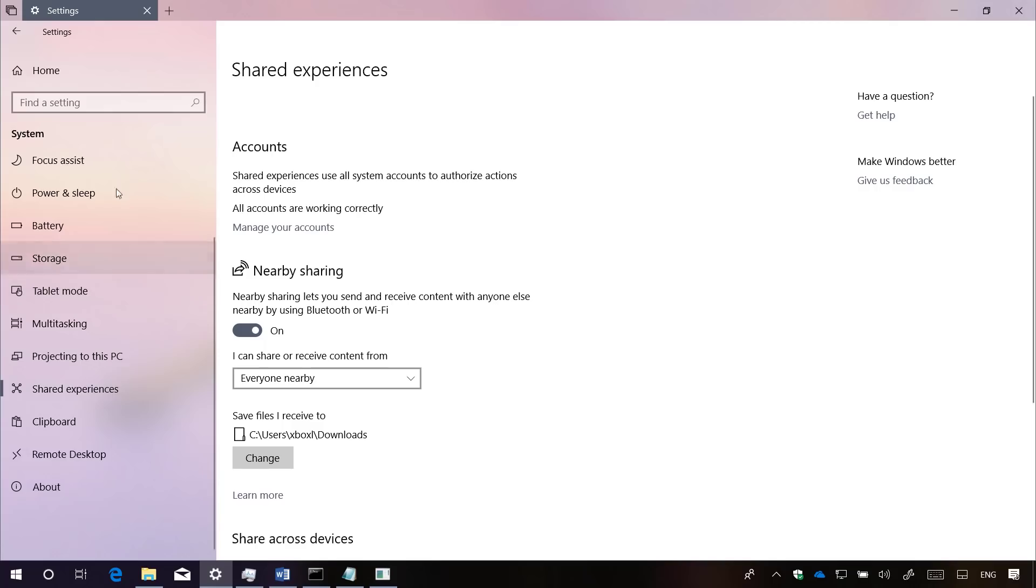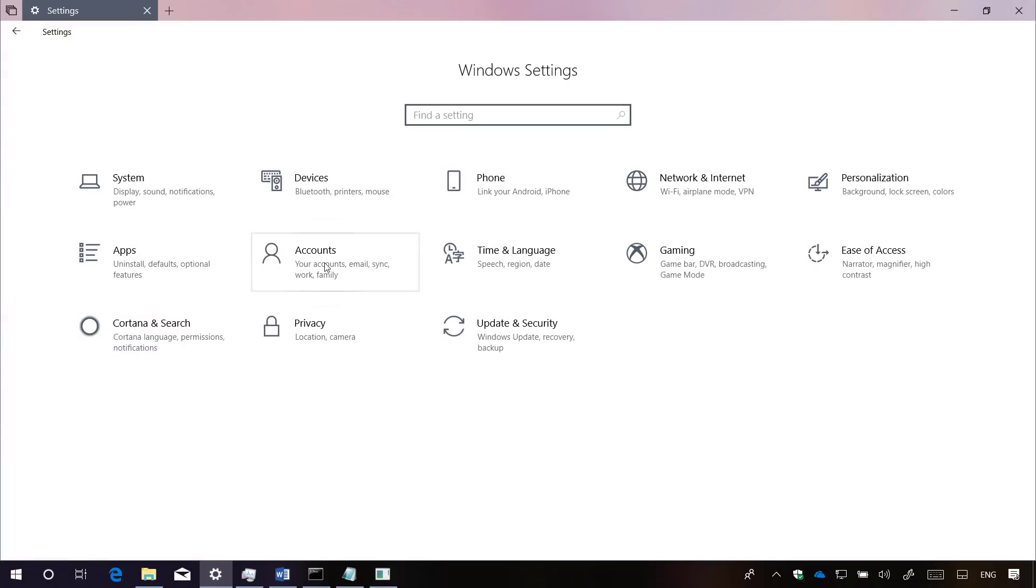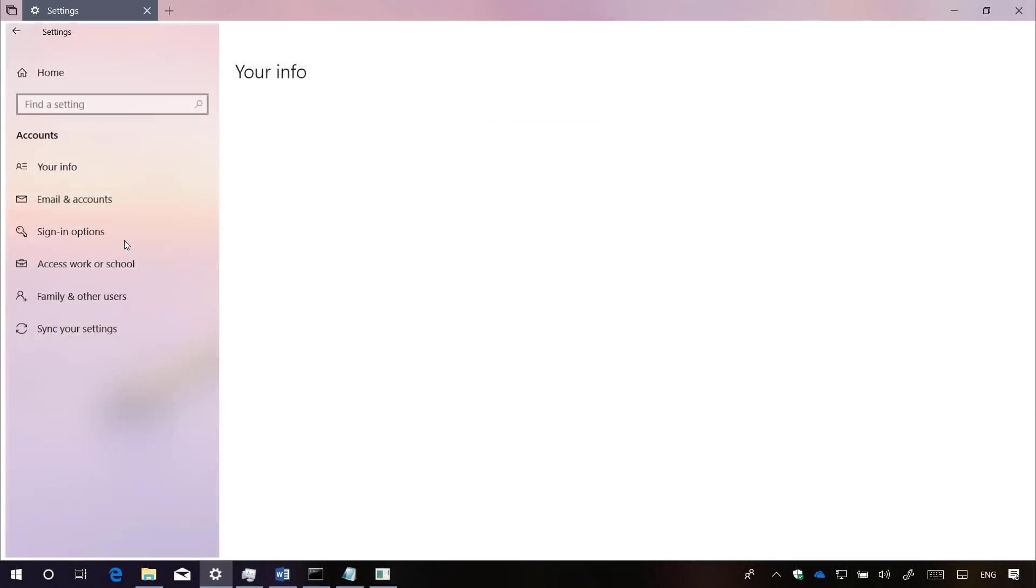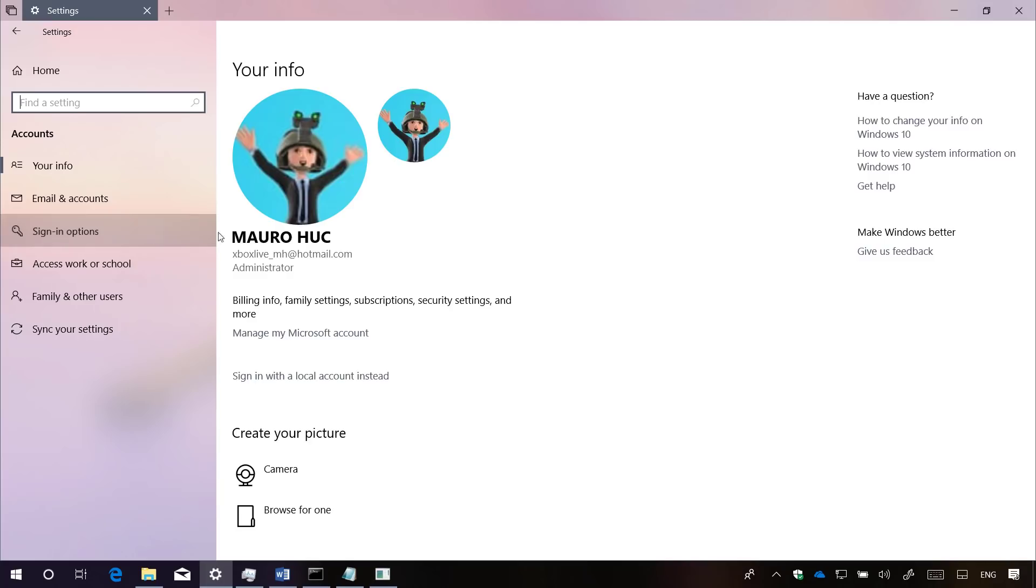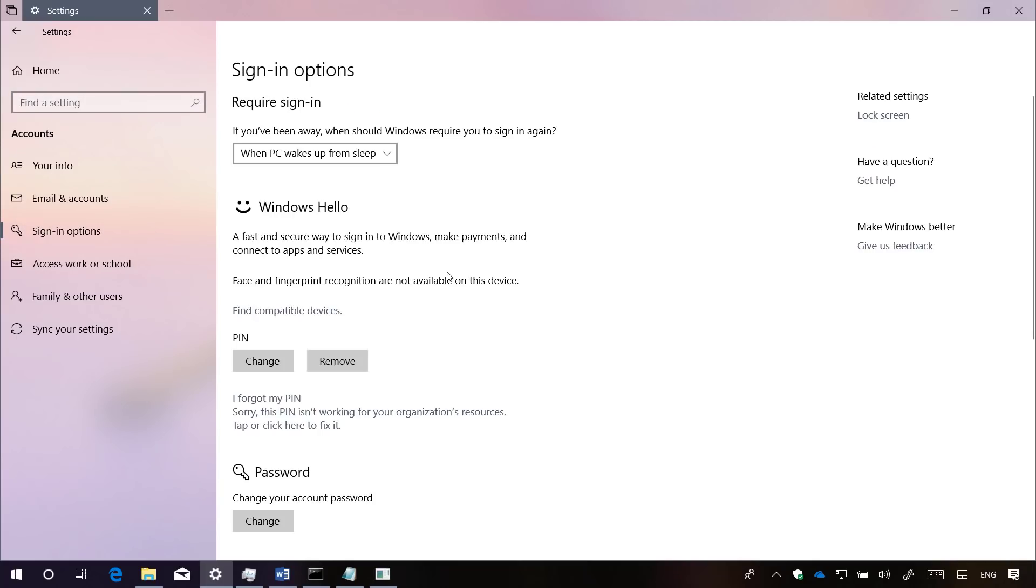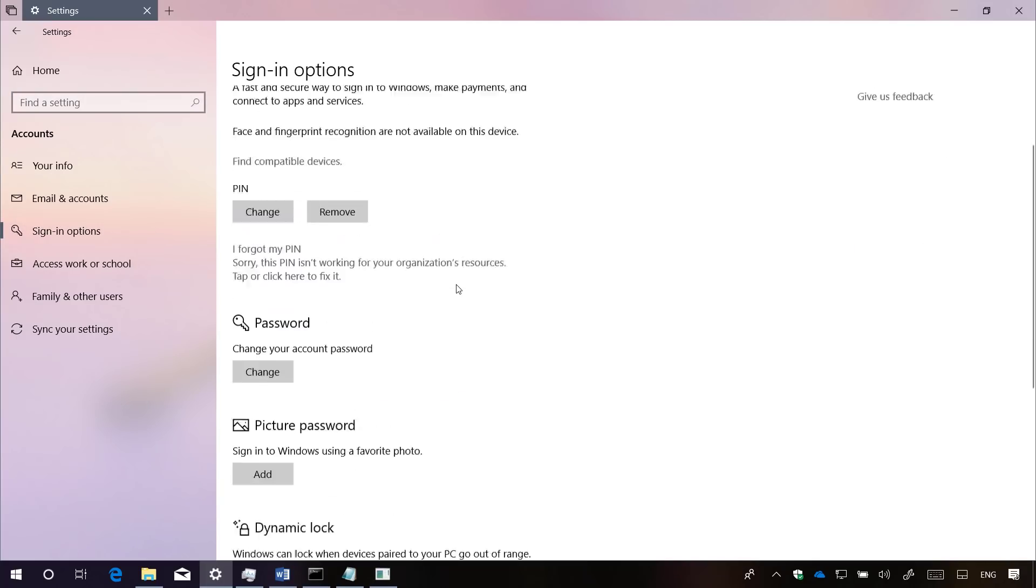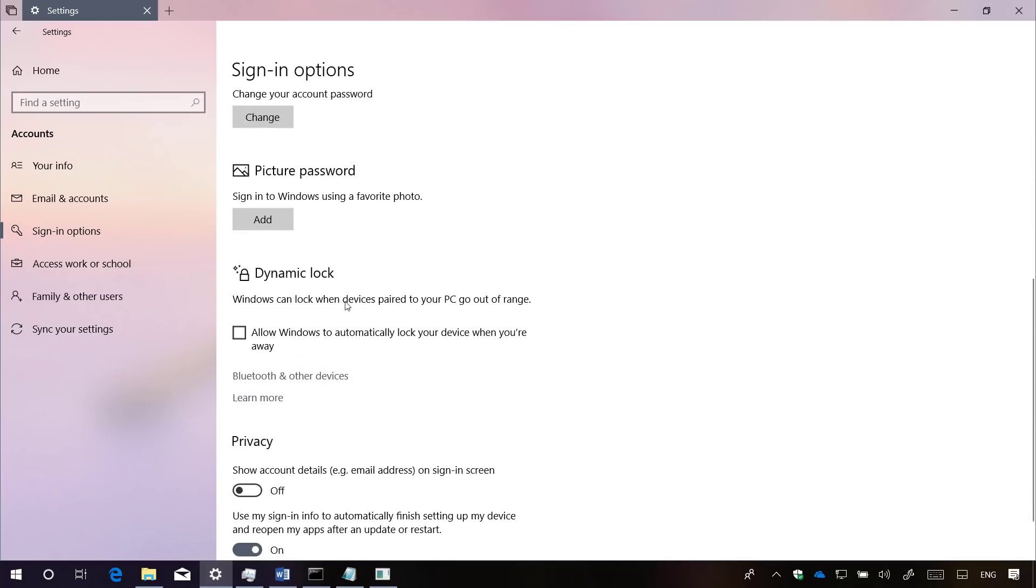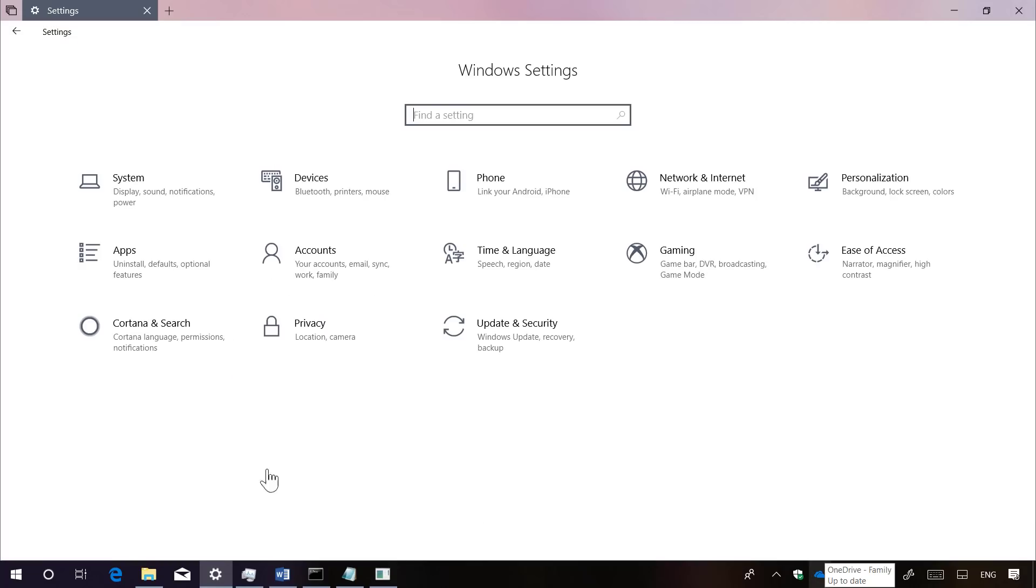And the same will be true when you go to Accounts, and on Signing Options, you will see the Dynamic Lock also now has an icon.